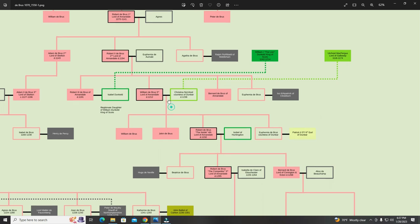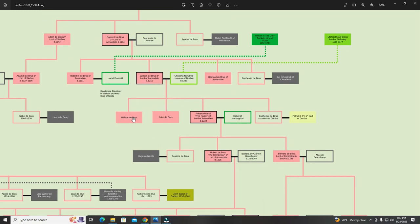Following this union they had four children: William de Bruce, John de Bruce, Robert de Bruce, and Euphemia de Bruce. From Utred Mac Fergus, Lord of Galloway, there was a son and a daughter whose line led to Patrick, the Fifth and then Sixth Earl of Dunbar. I did not make that connection here because it is not the direct paternal line; I was trying to focus on the Bruces.